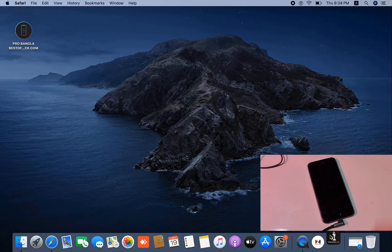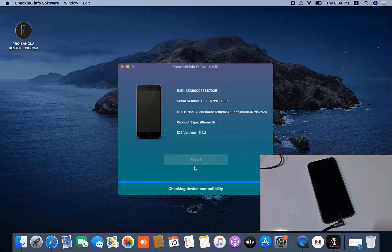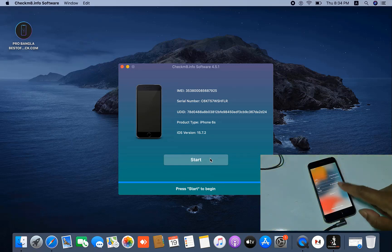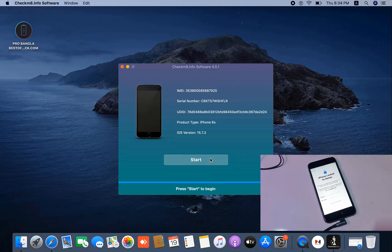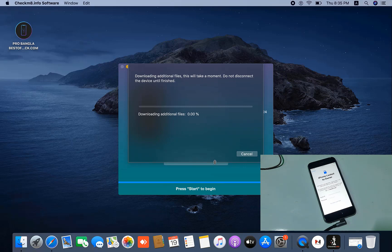If I close this tool and again open it, now it doesn't ask for payment. As you can see, I don't change the IMEI number and I don't do anything — just click the start button. When I click the start button, I just wait for it to finish. Now it is downloading some files for jailbreak, so I need to wait for the download to finish.